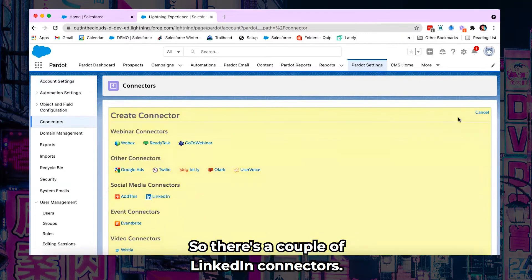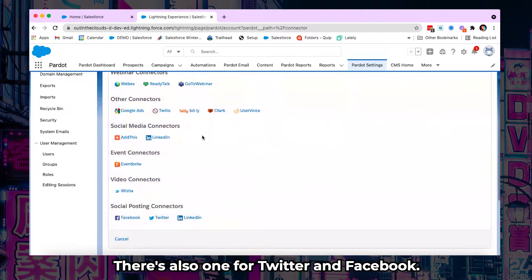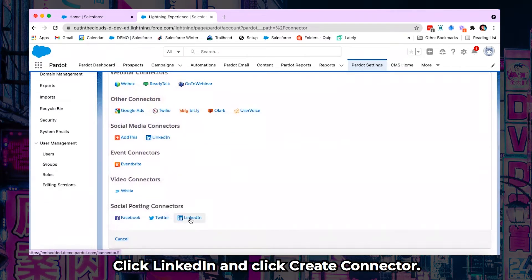So there's a couple of LinkedIn connectors. We want the LinkedIn posting connector. There's also one for Twitter and Facebook. Click LinkedIn and click create connector.